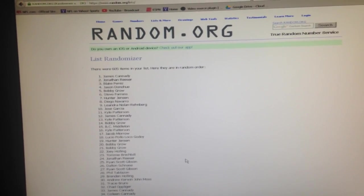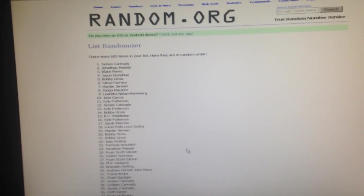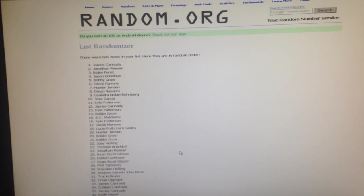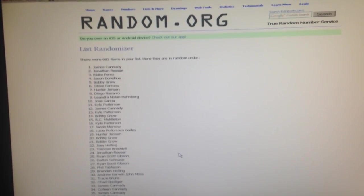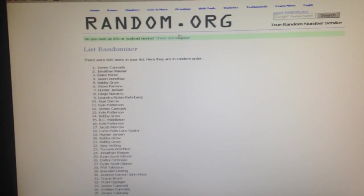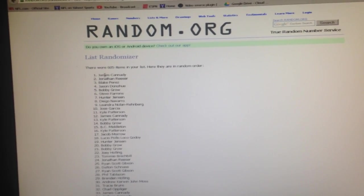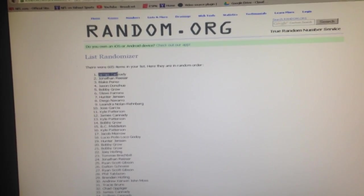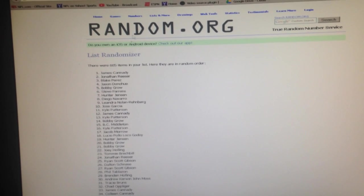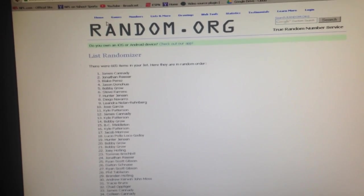James Kennedy. Congratulations, you are our first winner tonight. Going out to James C. Excellent. All right.